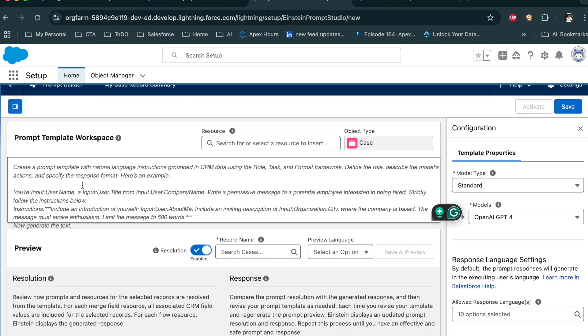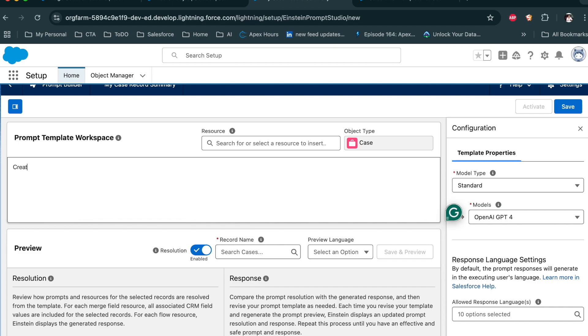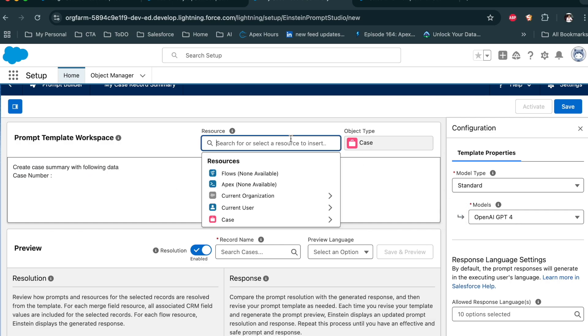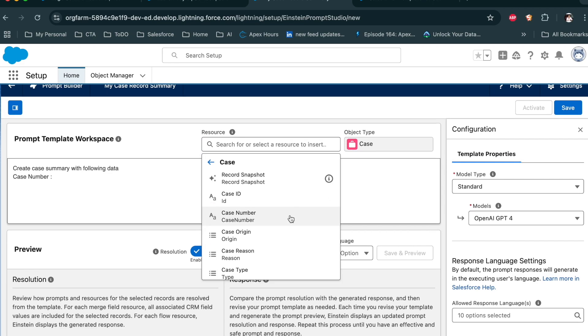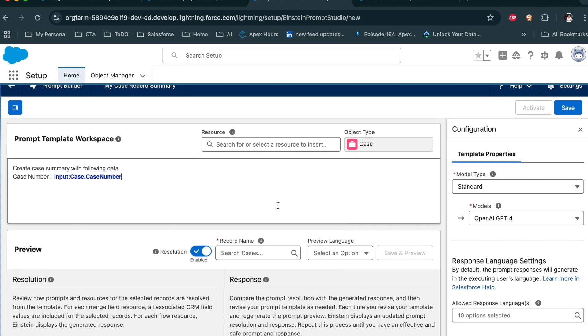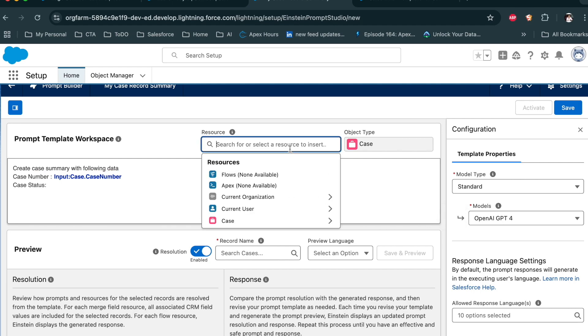Provide the prompt. Case number. Case status.